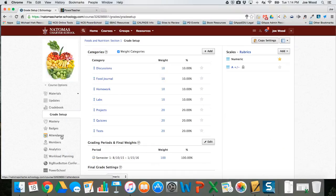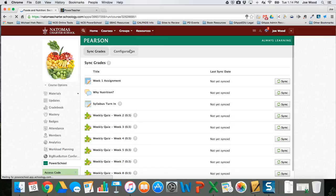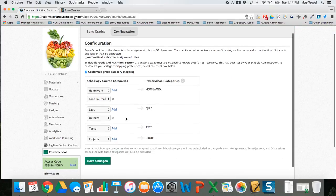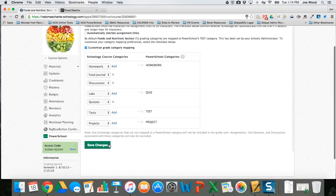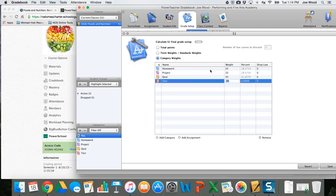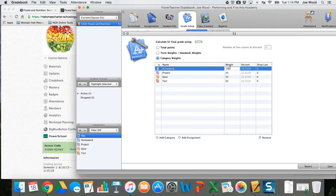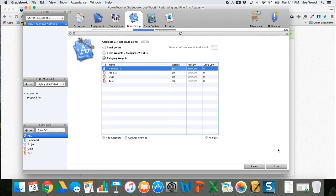Let me go back to the PowerSchool configuration tab. Sure enough, discussions wasn't put anywhere. I'm going to put discussions in homework. Now saving changes. Going back to the gradebook, homework is now 20 plus 10 discussions equals 30, quiz stays at 30, tests at 20, projects at 20 — let me check my addition — okay, that looks good. I'll click Save, and it's asking for my password, which sometimes happens. There we go.